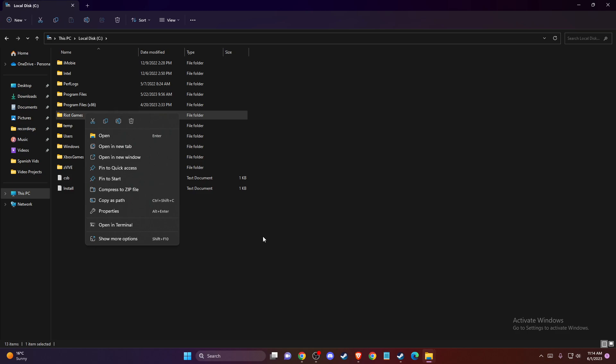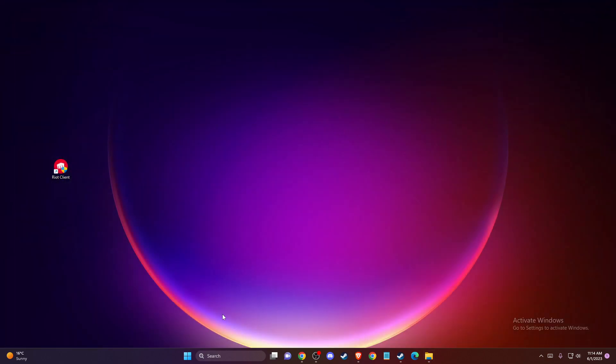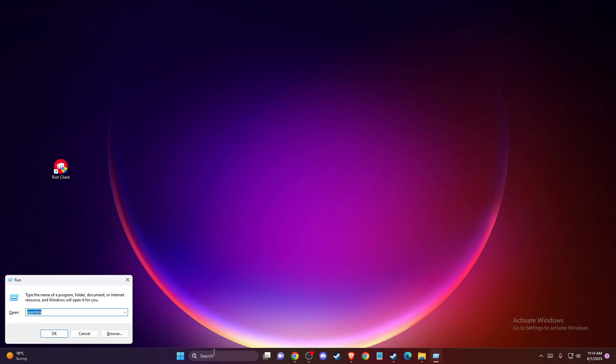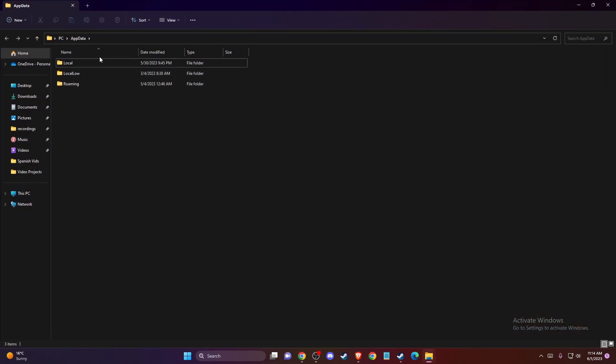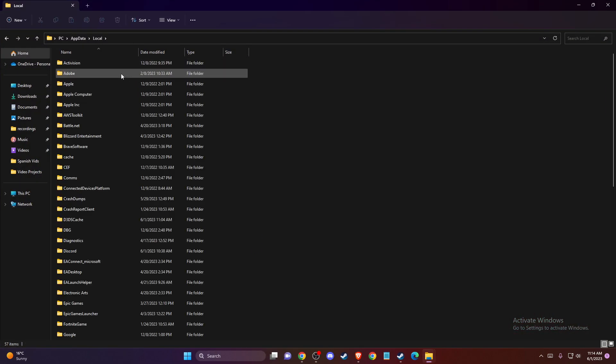Once you do that, you need to go back to your main screen. Then you can press Windows + R or search for 'run'. You will get the Run window. Here write 'appdata', press OK, and go to Local.